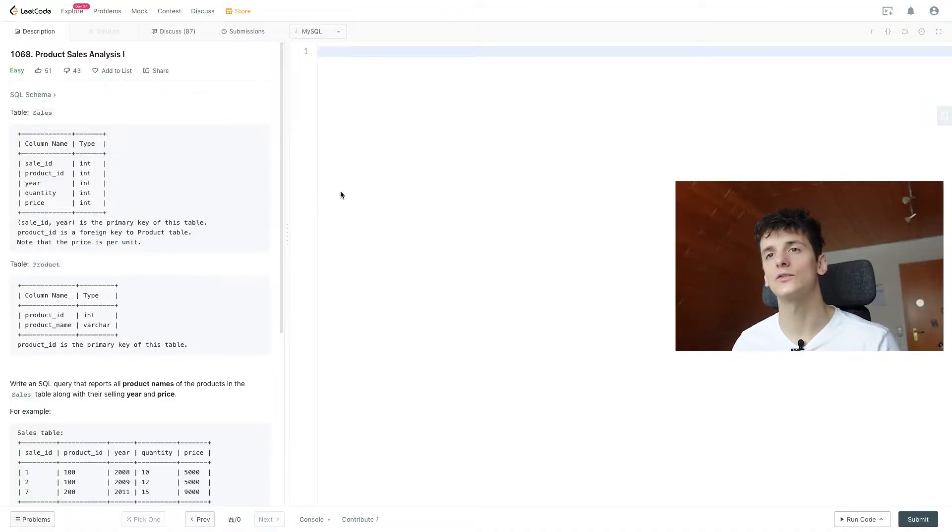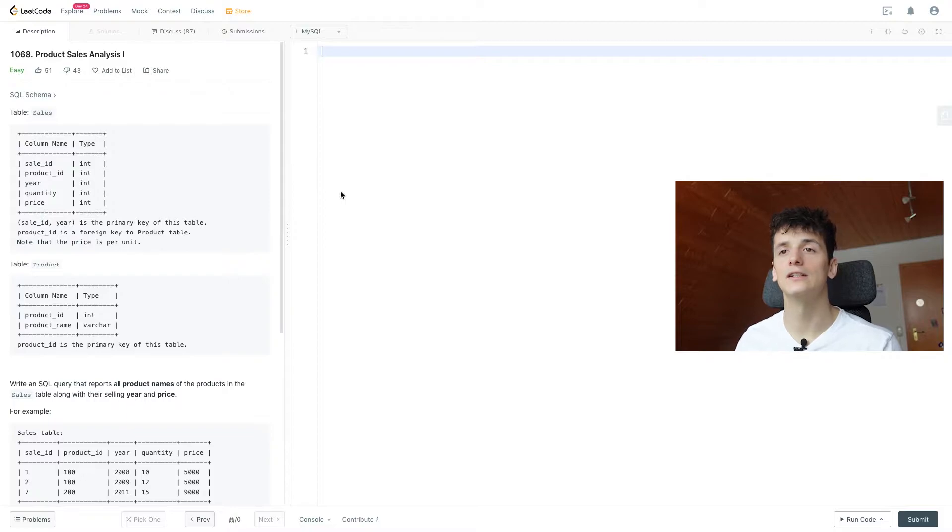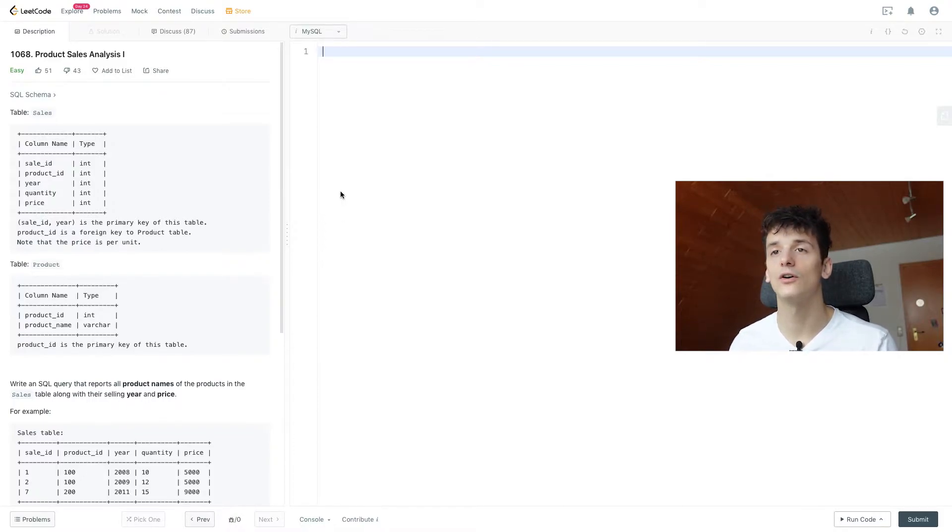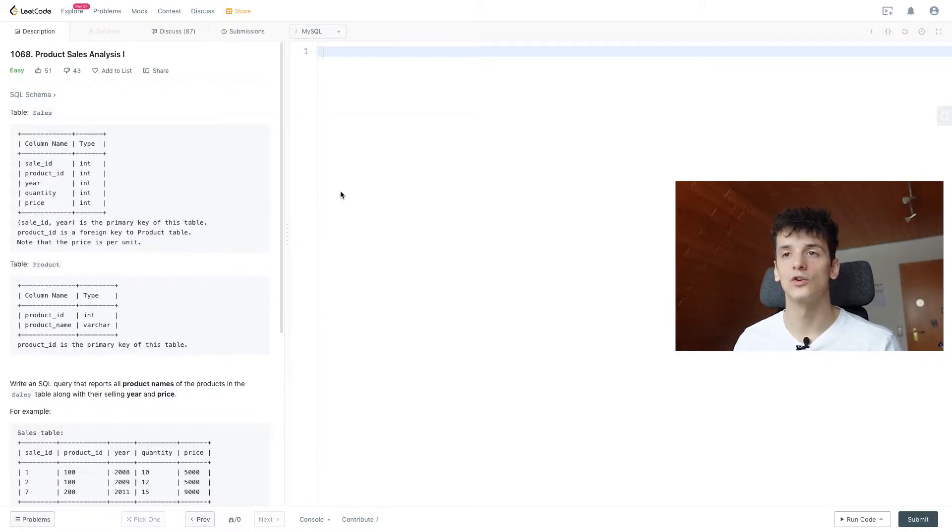So we have a table called sales, which includes sale ID, product ID, year, quantity and price, and it contains sales information. All of these are integers, so just normal whole numbers.